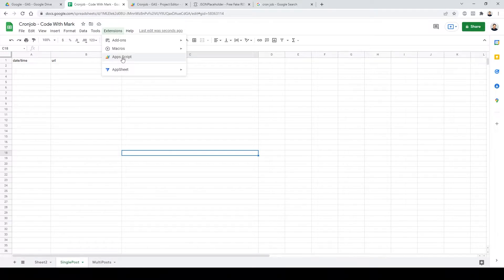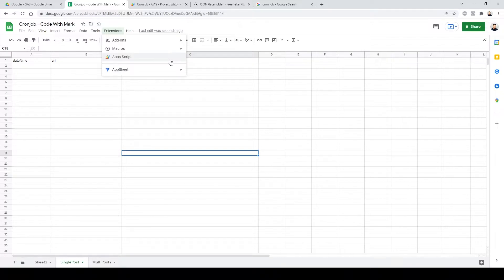If you haven't watched any of my previous Google Sheets tutorials, I'll leave a link in the description. Go check them out — you'll be surprised what you can actually do with Google Sheets. It may seem very simple at the core level, but once you deep-dive into it, you'll realize this thing truly rocks.